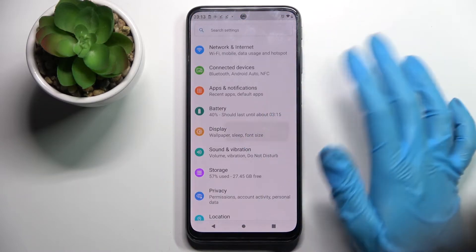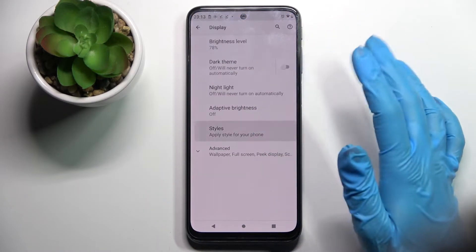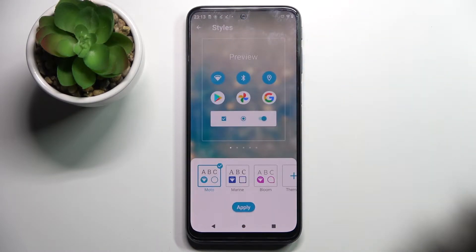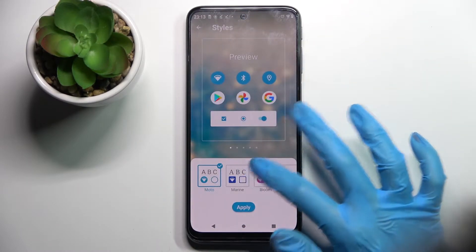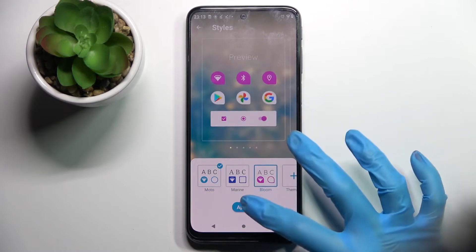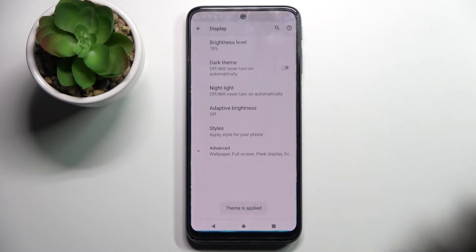Start by opening Settings. Now choose Display and tap on Styles. Over here you can pick one of those themes, like Bloom, and choose Apply.